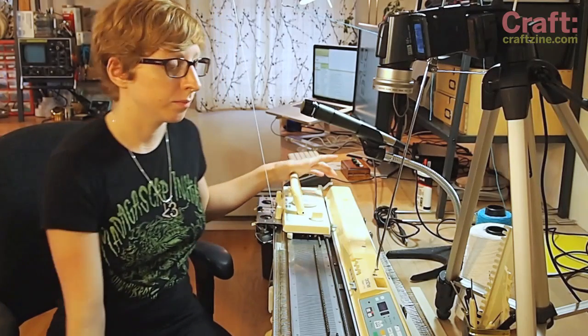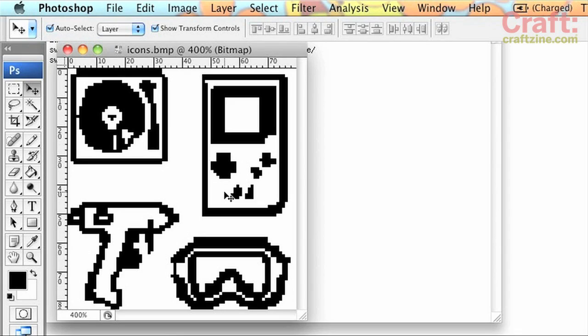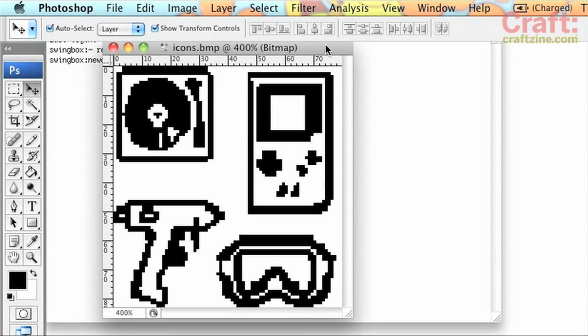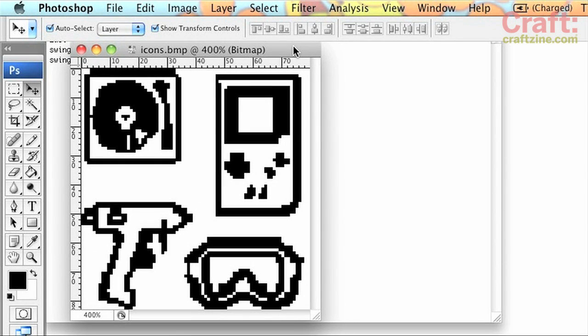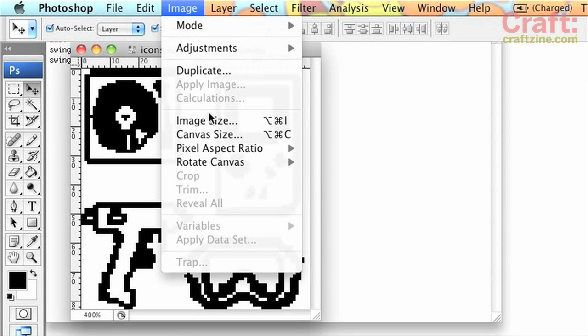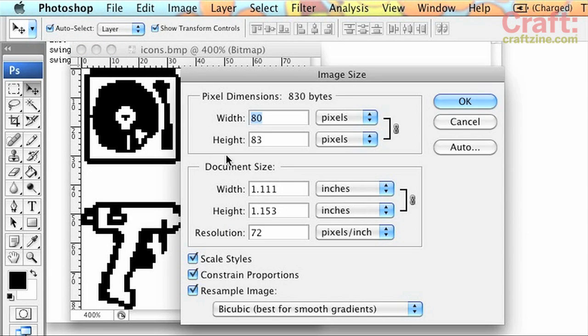So, let's get started. The first thing we need to do is pick a pattern that we want to make into a knitted garment. I took some icons from the inside of the maker's notebook that I liked, and I fussed with them a little bit in Photoshop to make it a one-bit bitmap, so just black or white, and made it quite low resolution.